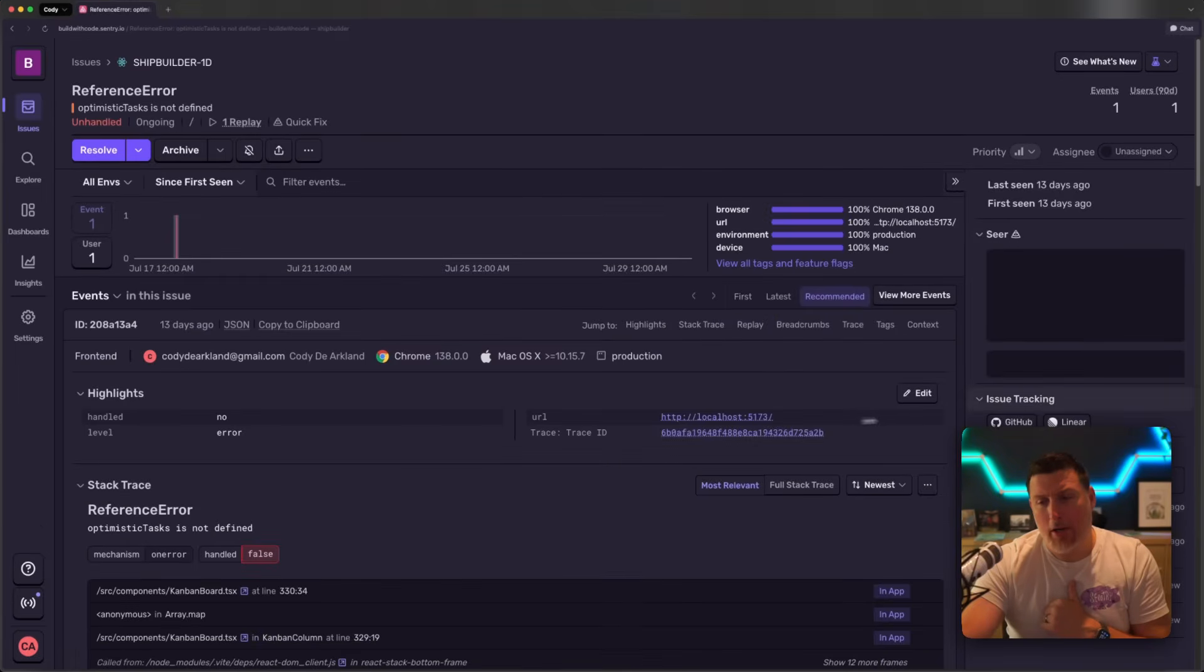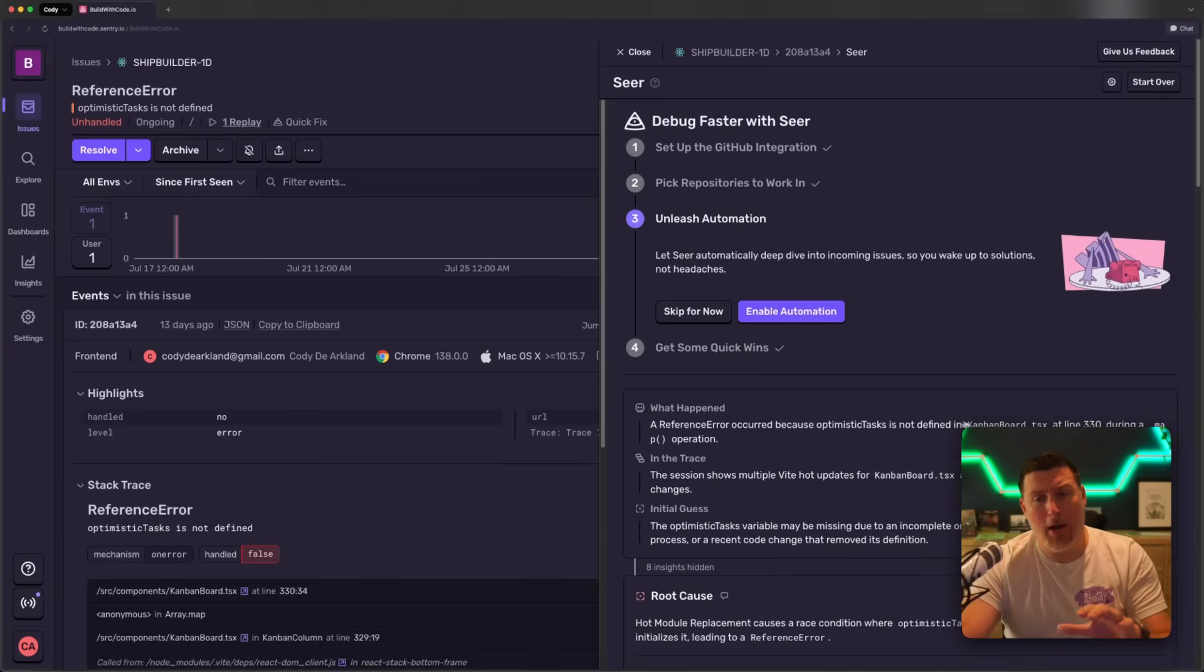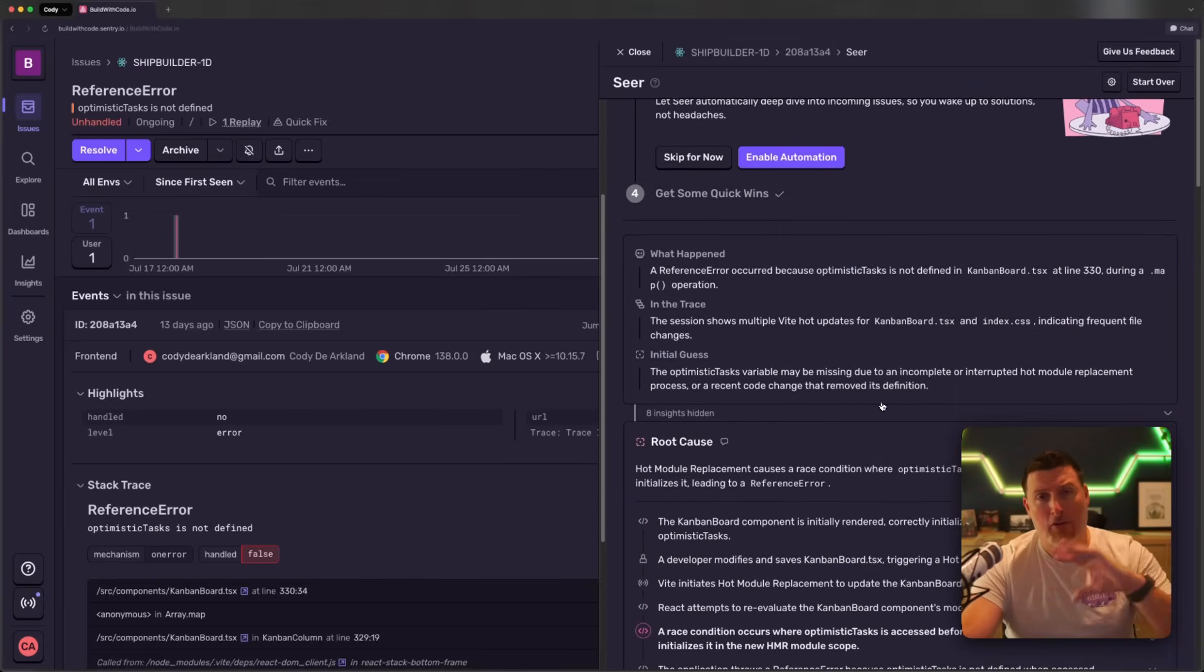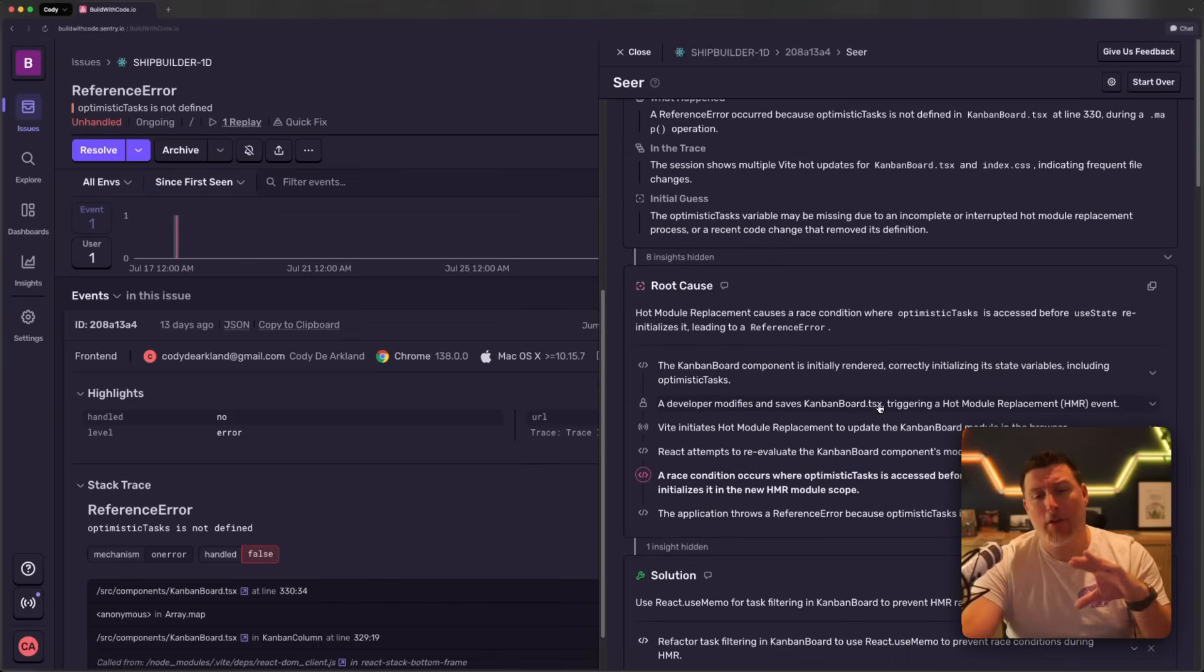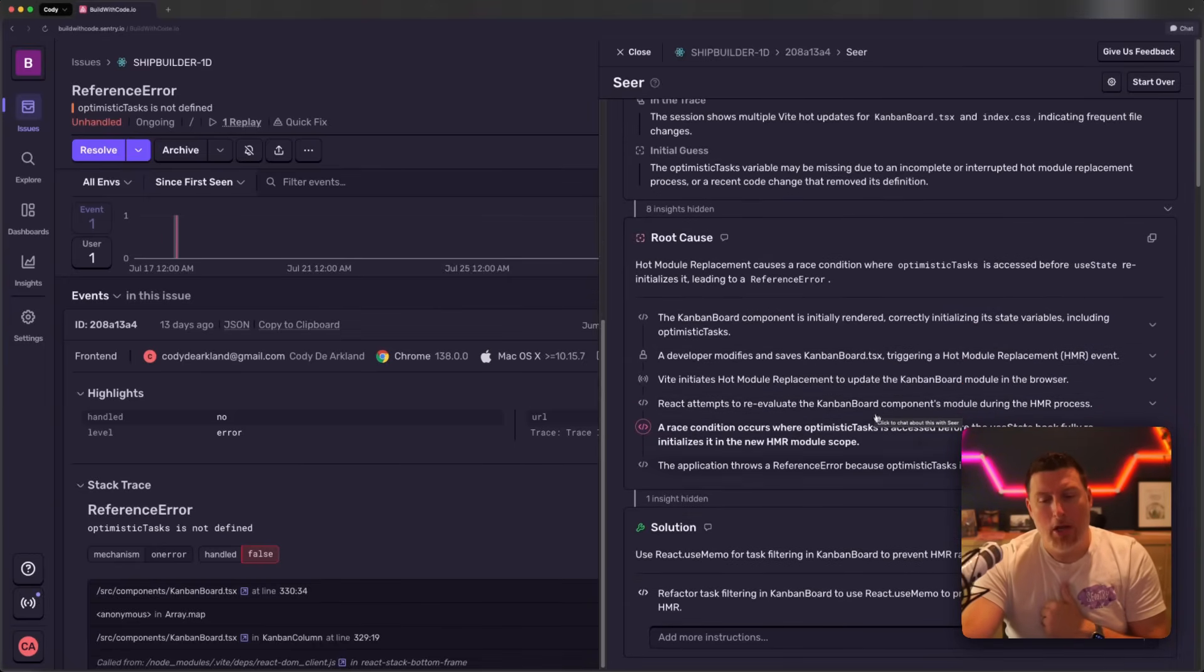We can drop into this issue here, and we can see the solution's already been created. So Seer has used the logs, the stack traces, the distributed tracing, the code base, to figure out the root cause of what was wrong inside of this issue.